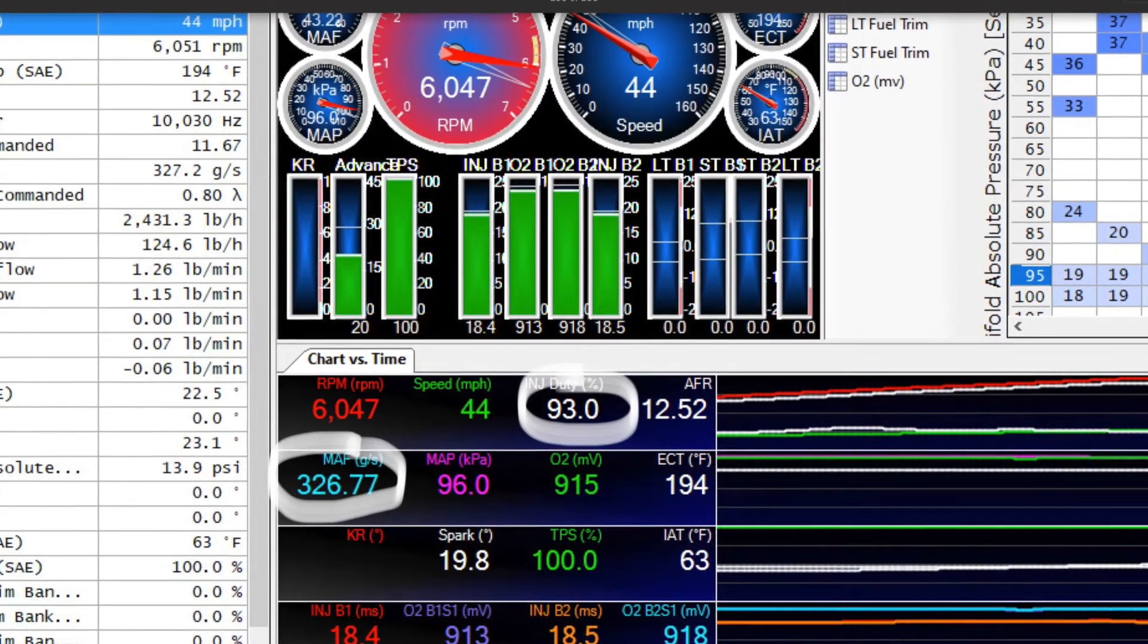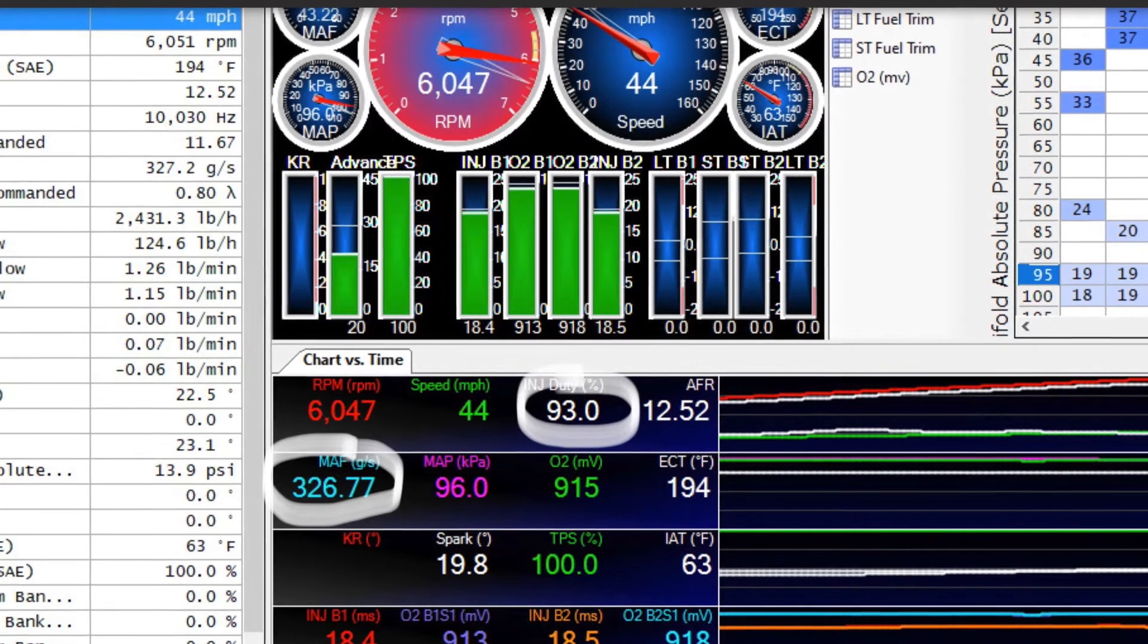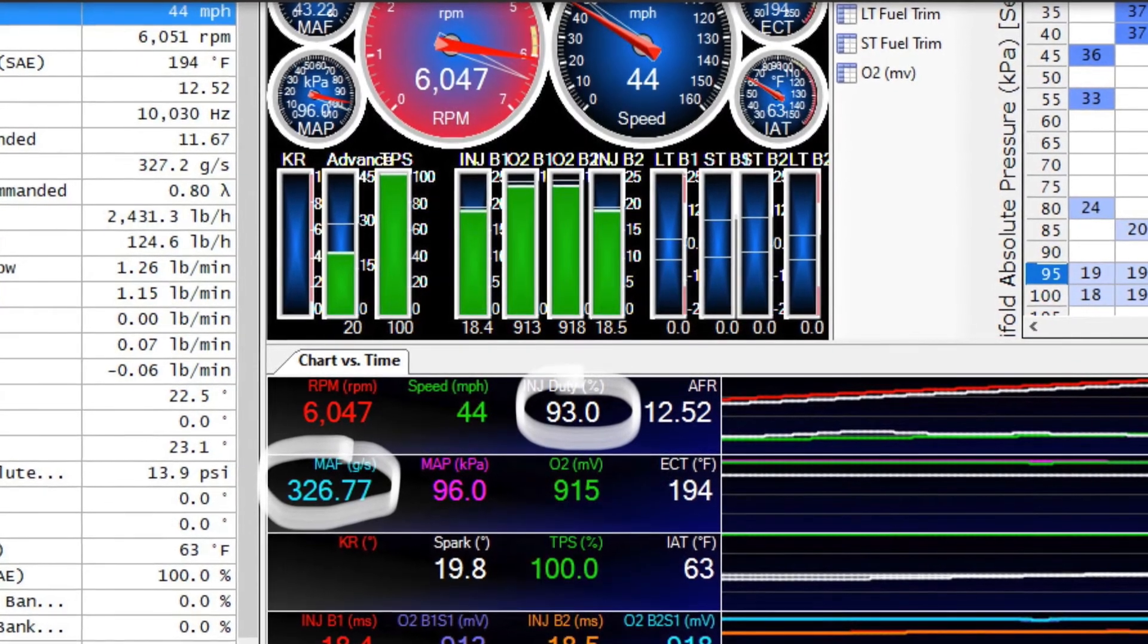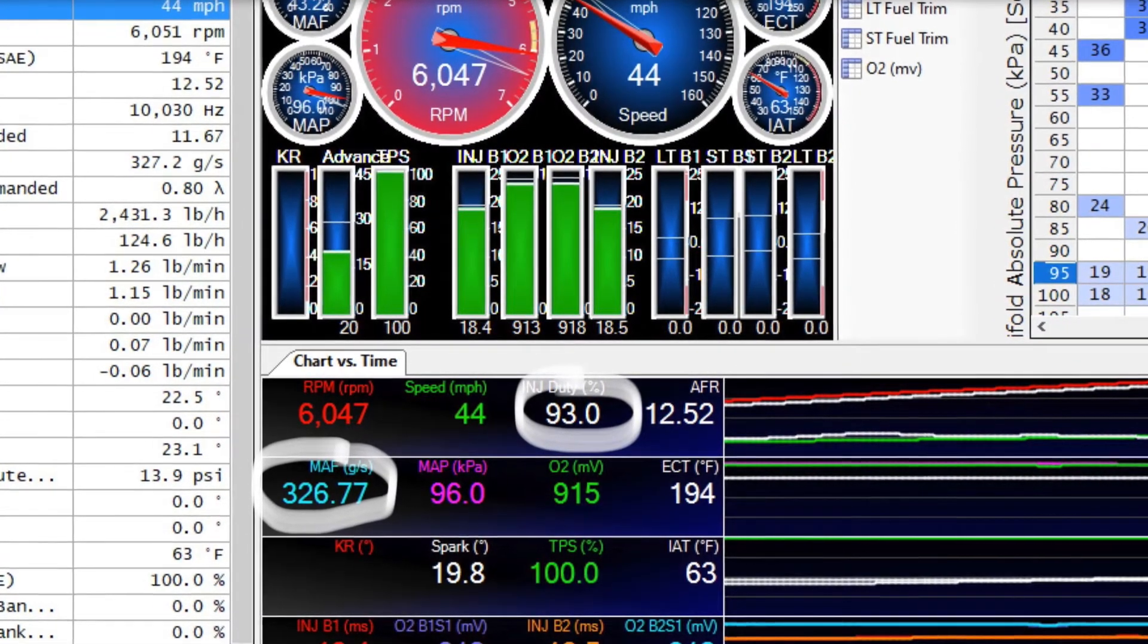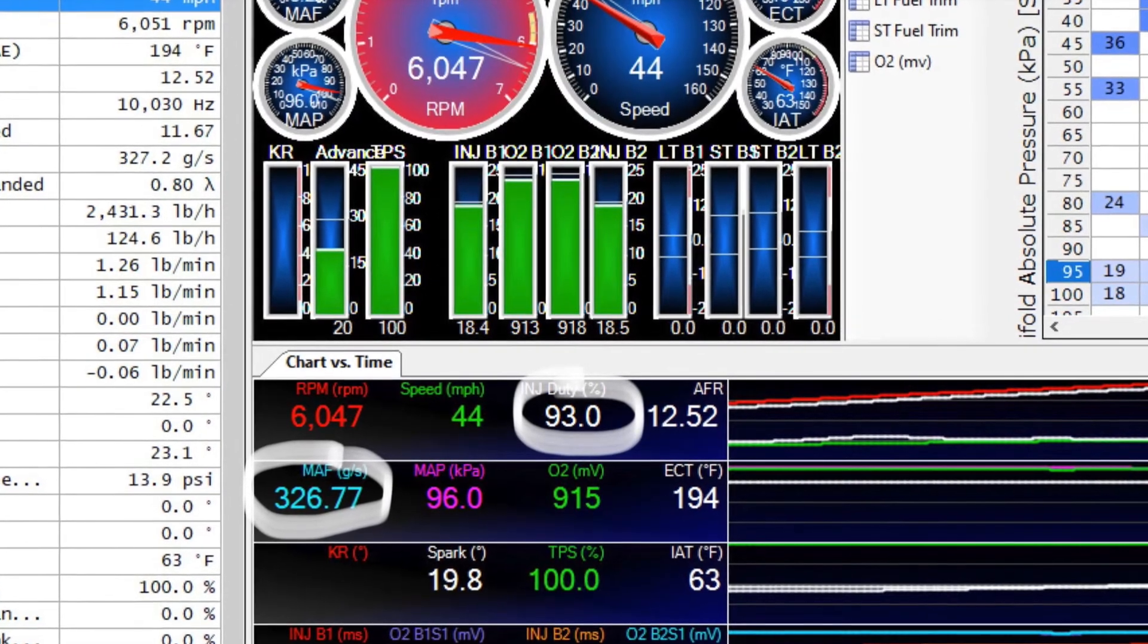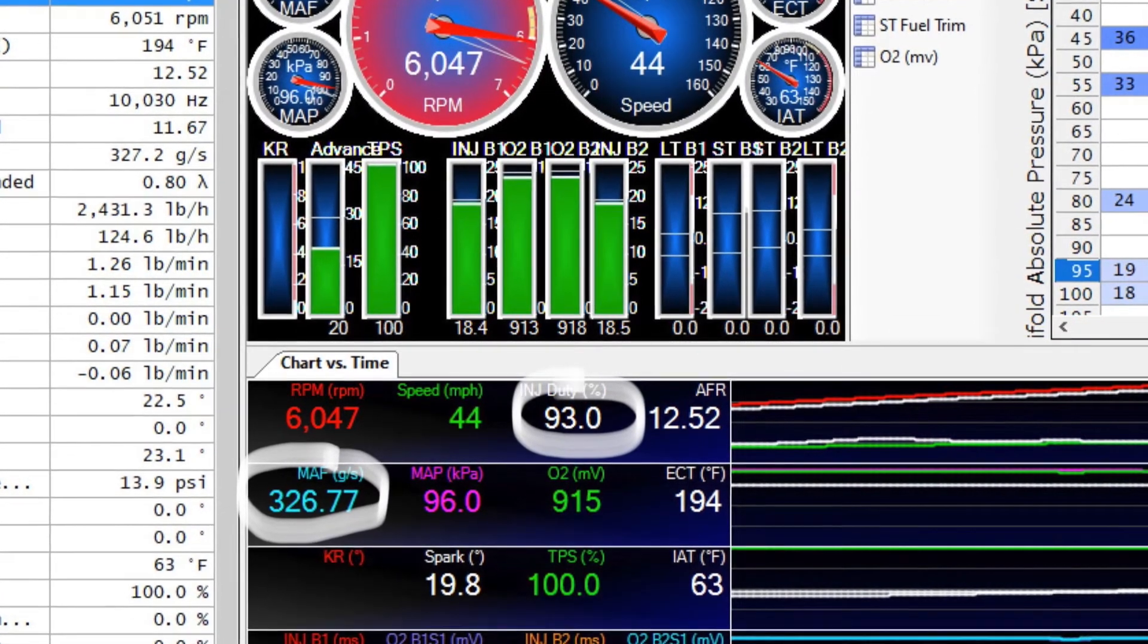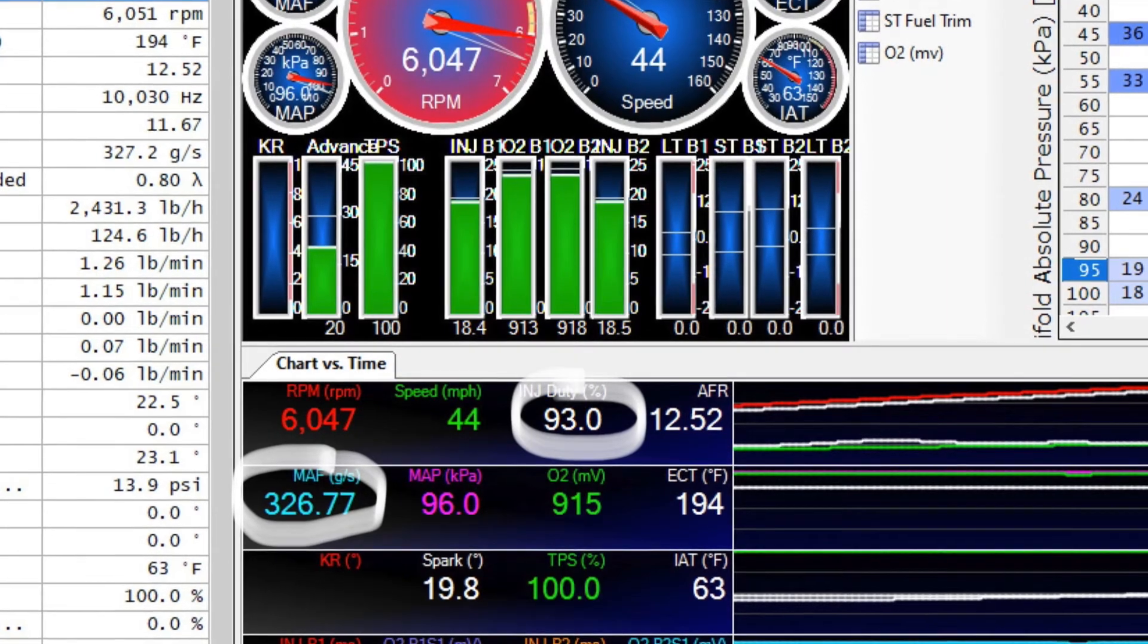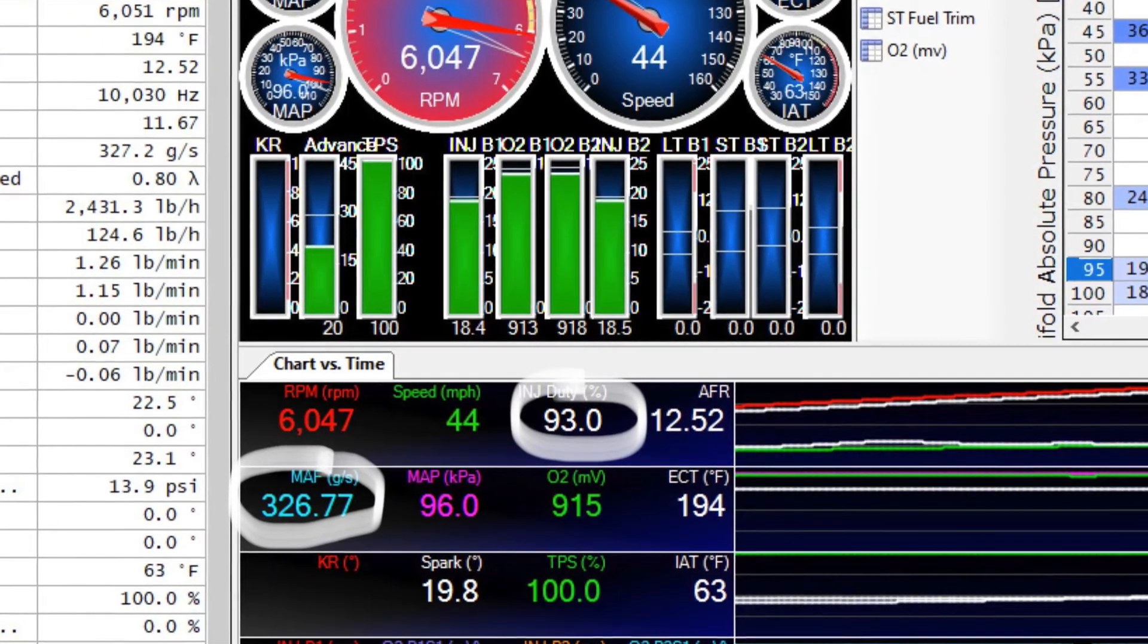Okay so after the cam and the headers the max airflow is 326 grams per second and max injector duty cycle was 93 percent.